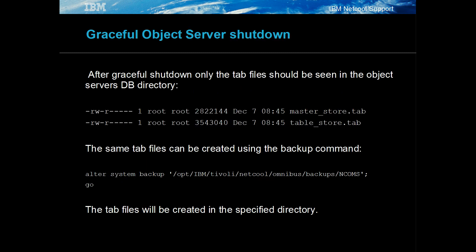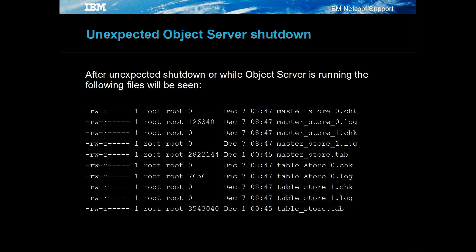When an object server is shut down gracefully, the object server directory will contain just two tab files. If the object server exits unexpectedly, it may not be able to create the tab files. In this case, the object server DB directory will contain the last set of tab files along with the check and log files.